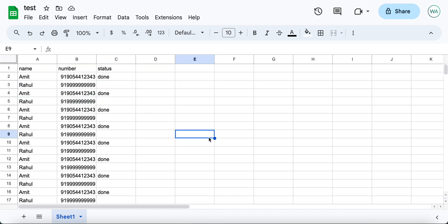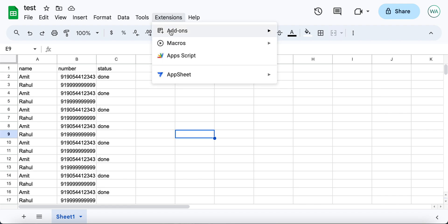The very first thing that you need to do is click on Extensions, then click on App Script.